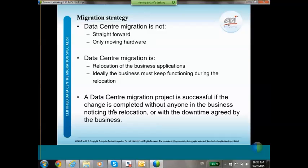To continue a bit more on migration strategy: data center migration is not a straightforward project. It is not only moving the hardware — you are actually moving the business applications. Ideally the business must keep functioning during the relocation itself. A data center migration project is successful if the change is completed without anyone in the business noticing the relocation, or if you complete it within the agreed downtime window defined by the business.